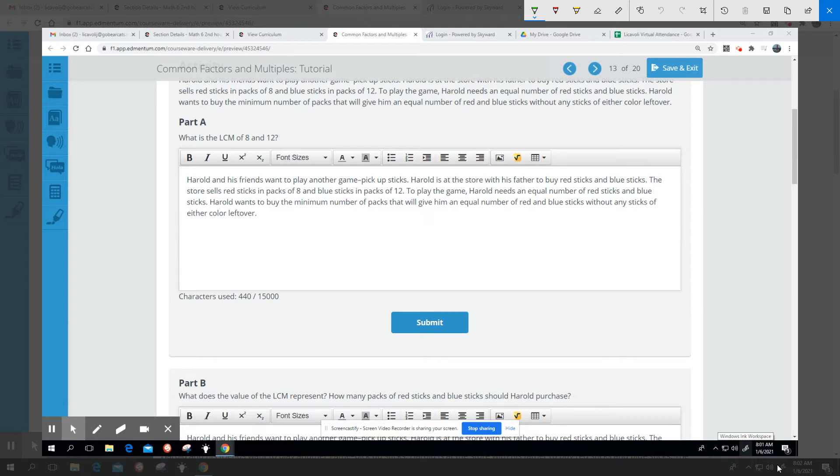To play the game, Harold needs an equal number of red sticks and blue sticks. Harold wants to buy the minimum, that means the smallest number of packs, that will give him an equal number of red and blue sticks without any sticks of either color left over.